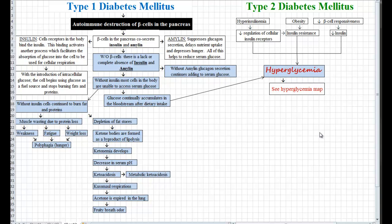Diabetes type 1 used to be called Juvenile Diabetes. It comes about from an autoimmune destruction of beta cells in the pancreas. Beta cells in the pancreas co-secrete insulin and amylin. The job of insulin is to help facilitate glucose going from the bloodstream into the cell to be used for cellular respiration. Without glucose, the cells use fats and proteins for the fuel source. Amylin is another hormone secreted by the beta cells that suppresses glucagon, the storage form of glucose. It delays nutrient uptake and it depresses hunger, and all of this helps control your blood sugar.